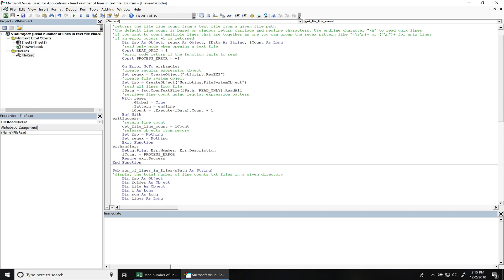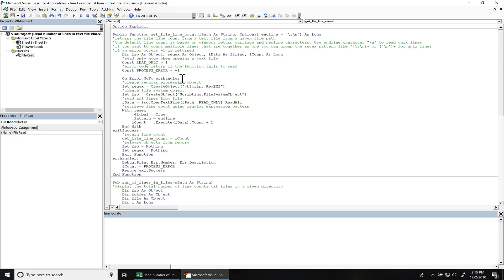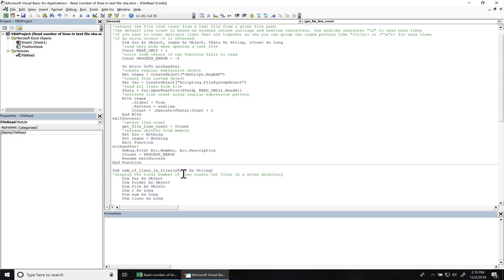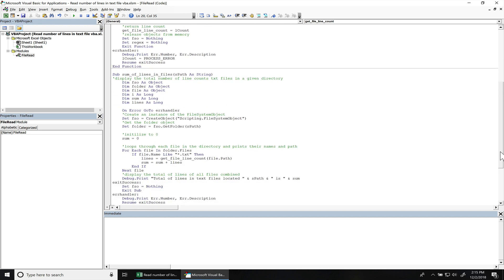So with that being said, I'm going to show you how this function works first and then I'm going to show you another one that I did. This one actually just displays the total number of lines in text files located in a directory.